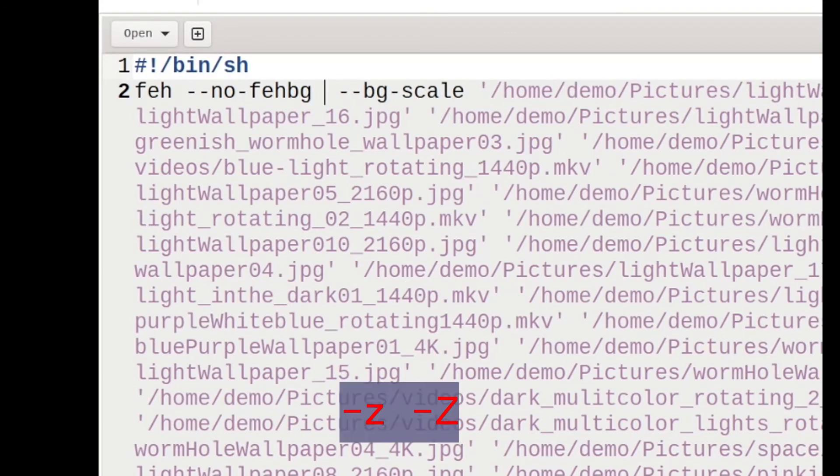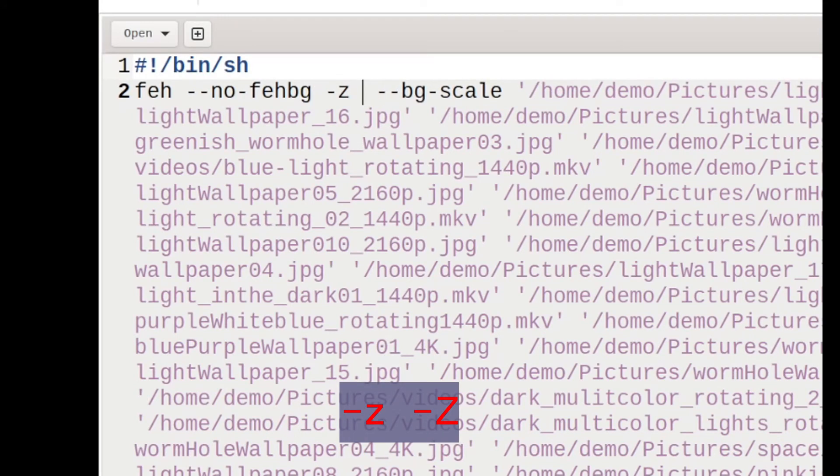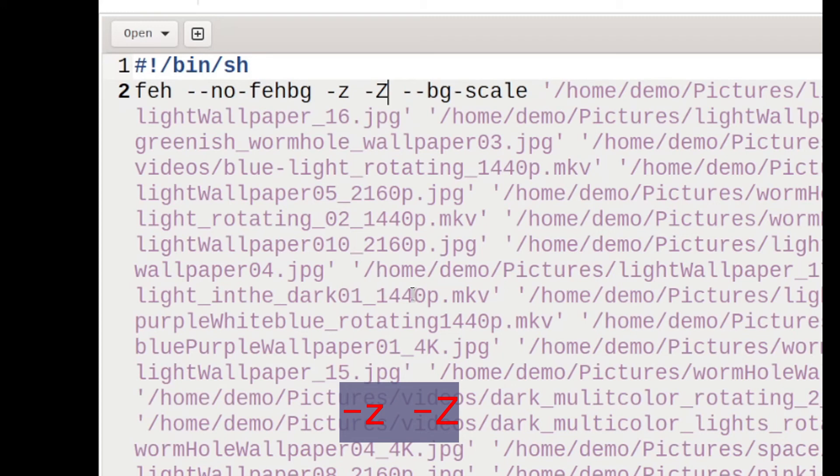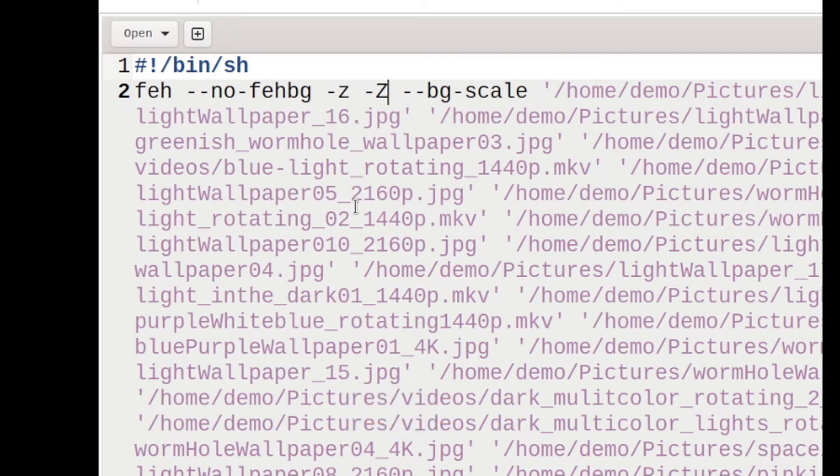Now add -z and -Z in the file as shown on screen. This will randomize and auto-zoom the wallpapers according to your screen. Save the file and close the editor.